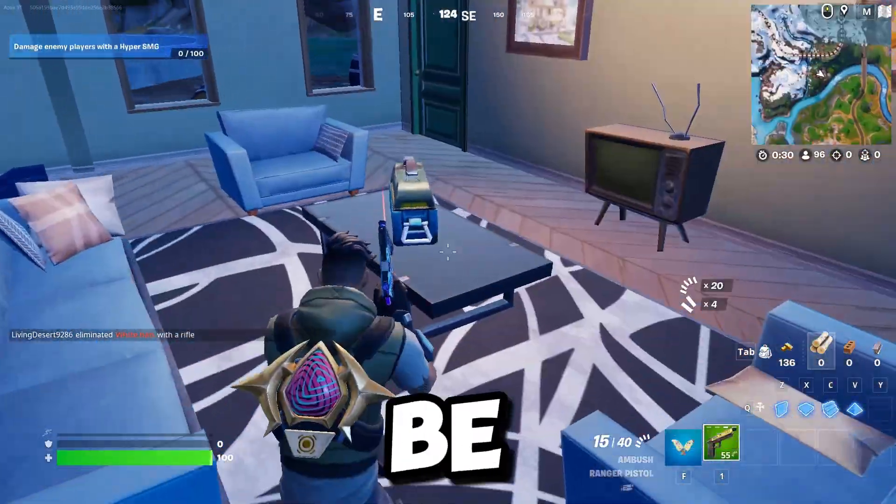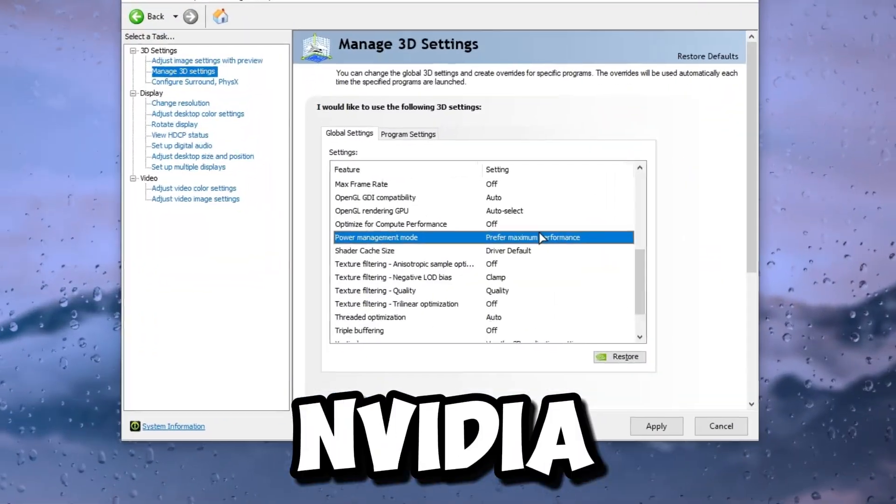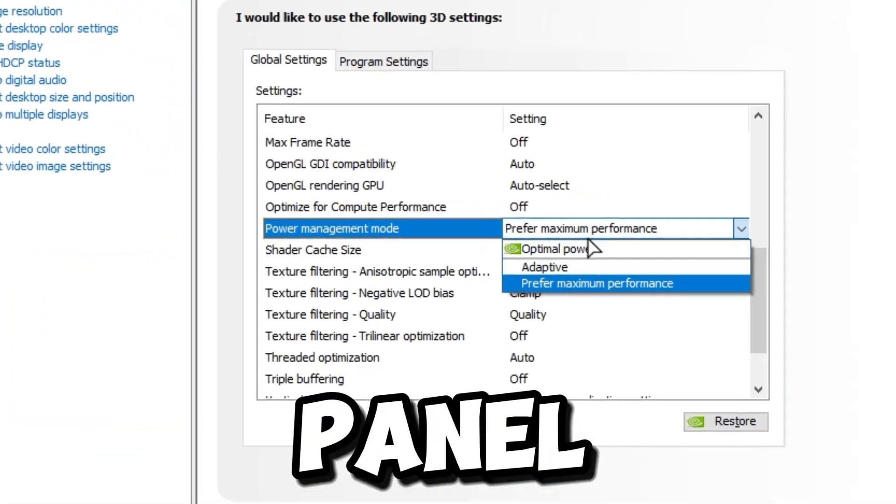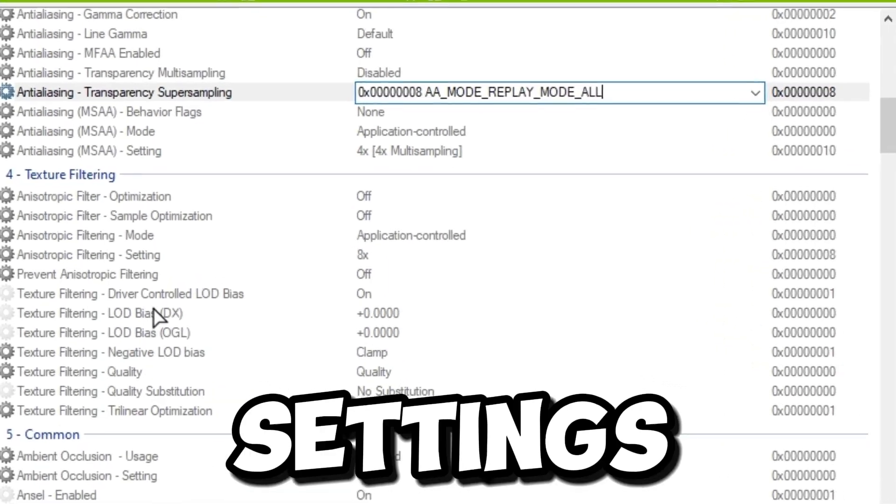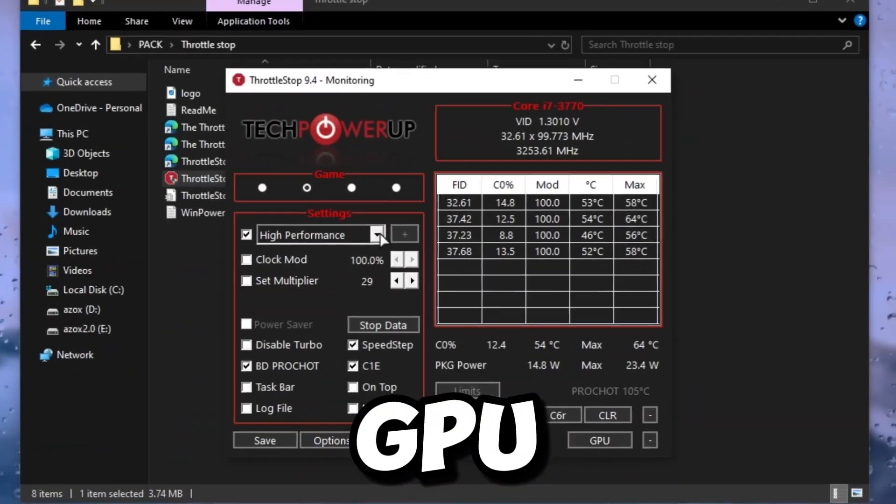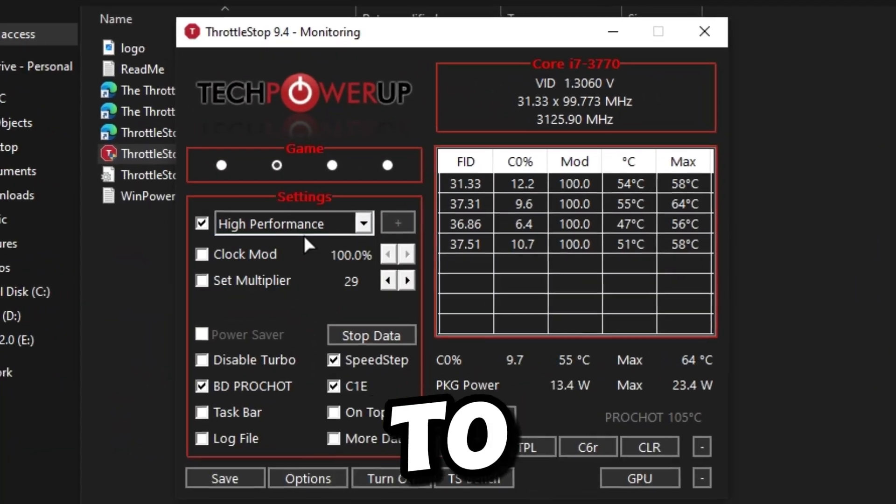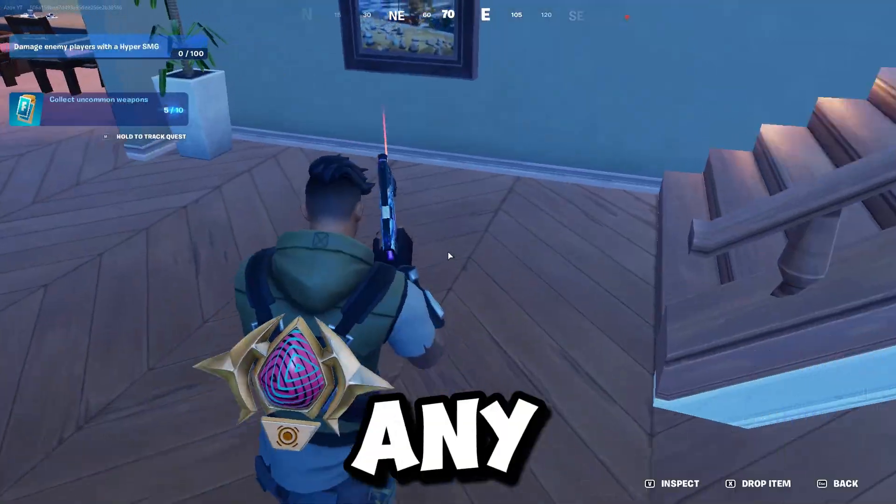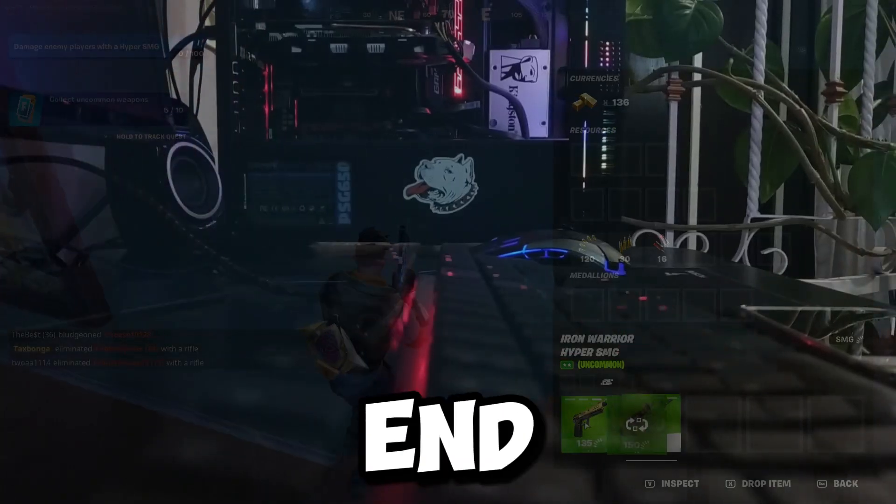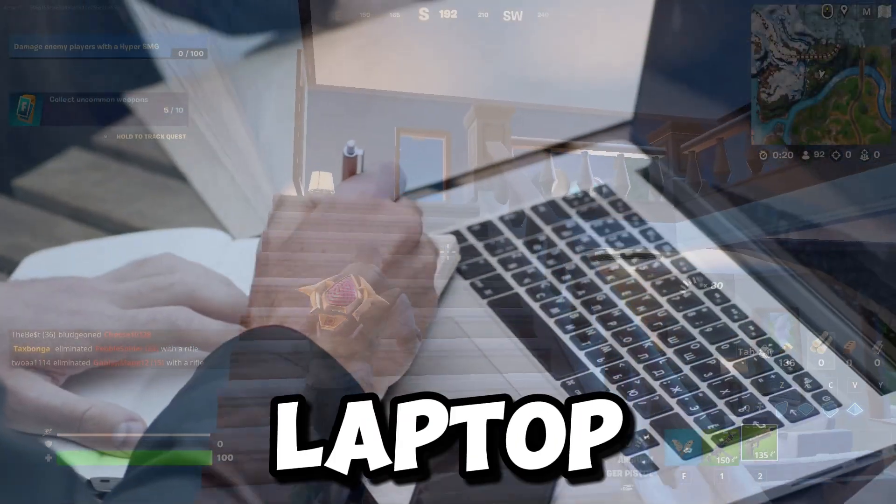In today's video, I will show you the best NVIDIA control panel settings and profile inspector settings and best GPU settings tool to get maximum high performance in any ultra low end PC or laptop.